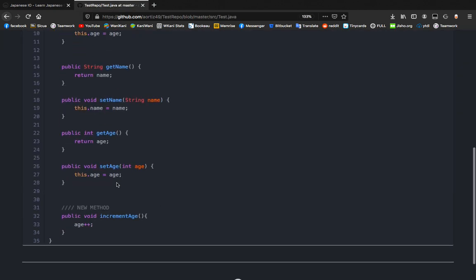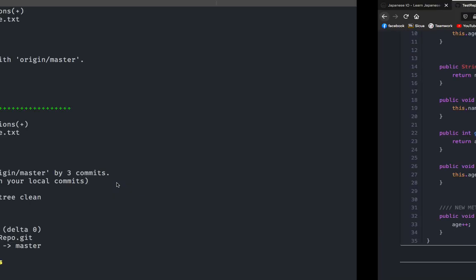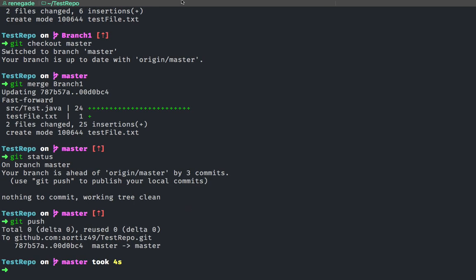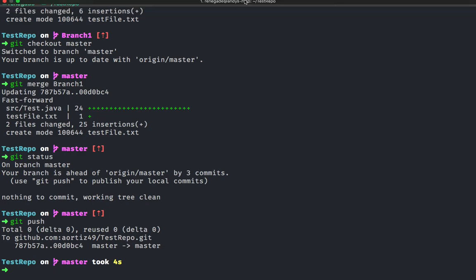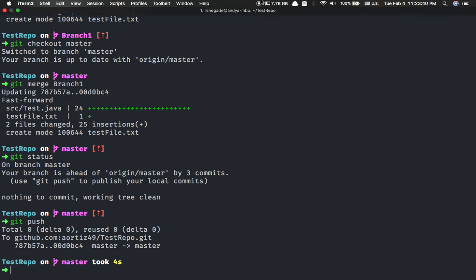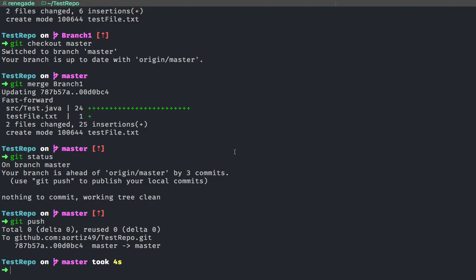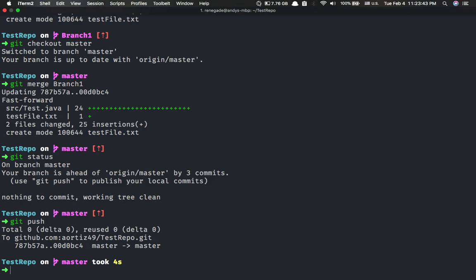All right, so that's basically all you need to know about git branch and how to work with GitHub. In the next video I'll show you guys how to create aliases, and I'll do another video on generics. Have a good one guys.